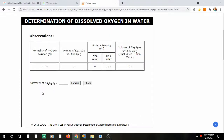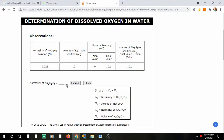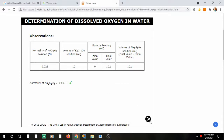The question asks what color the solution turns — the correct answer is colorless. The final burette reading is 10.1. Record this reading and perform the calculations using the formula N₁V₁ = N₂V₂. Calculate: N₁ = 0.025, multiply by 10, divide by 10.1, and you get 0.0247. That is correct. Standardization of sodium thiosulfate is now complete.